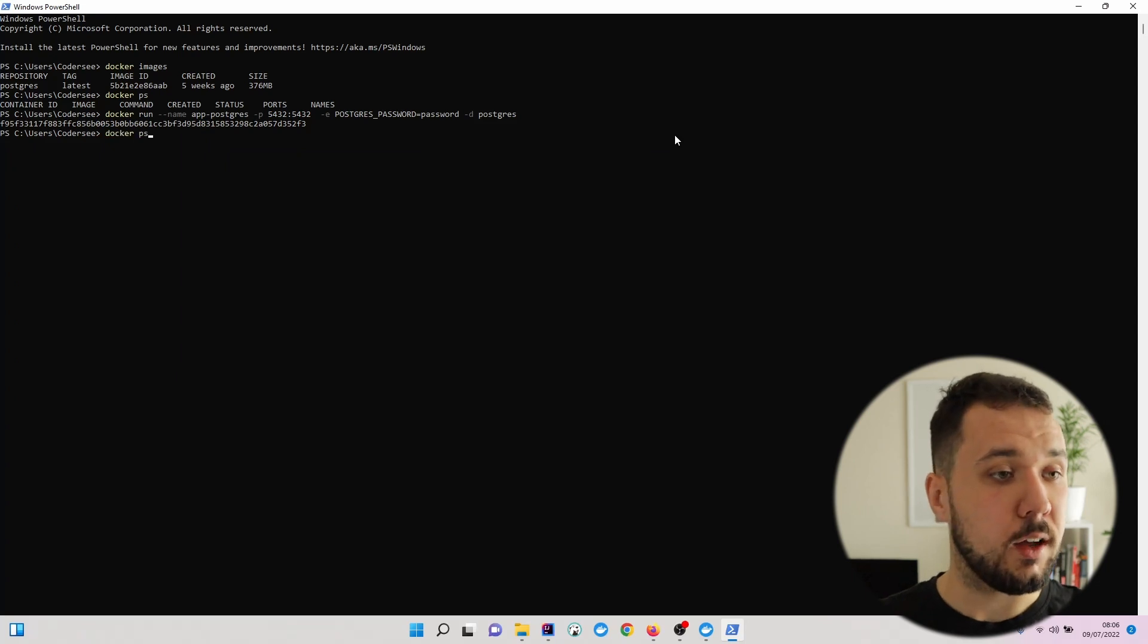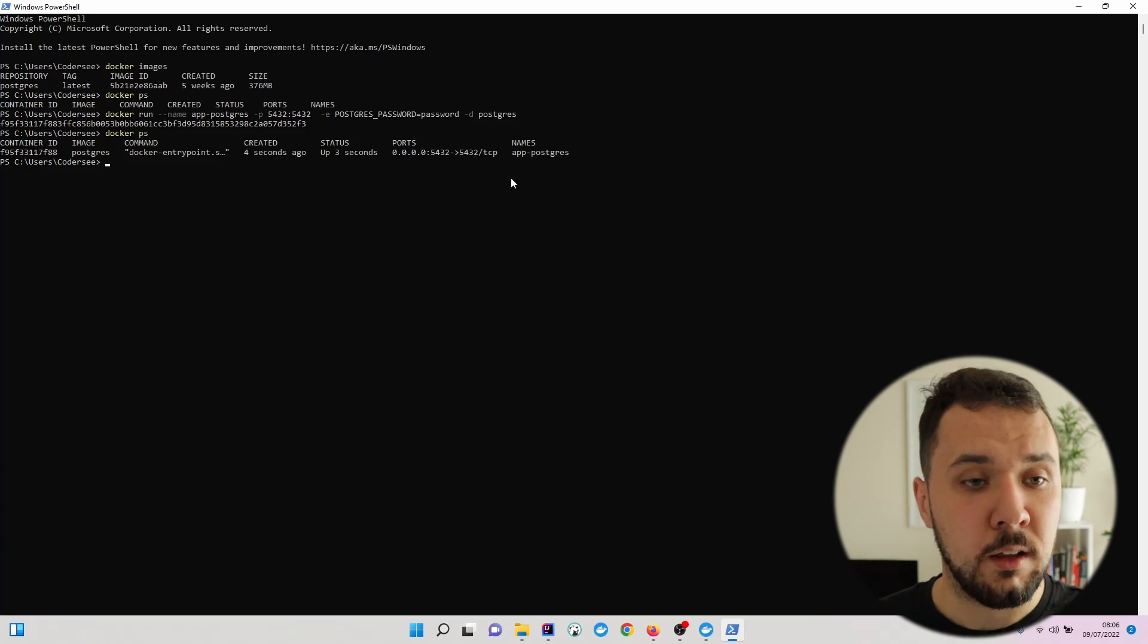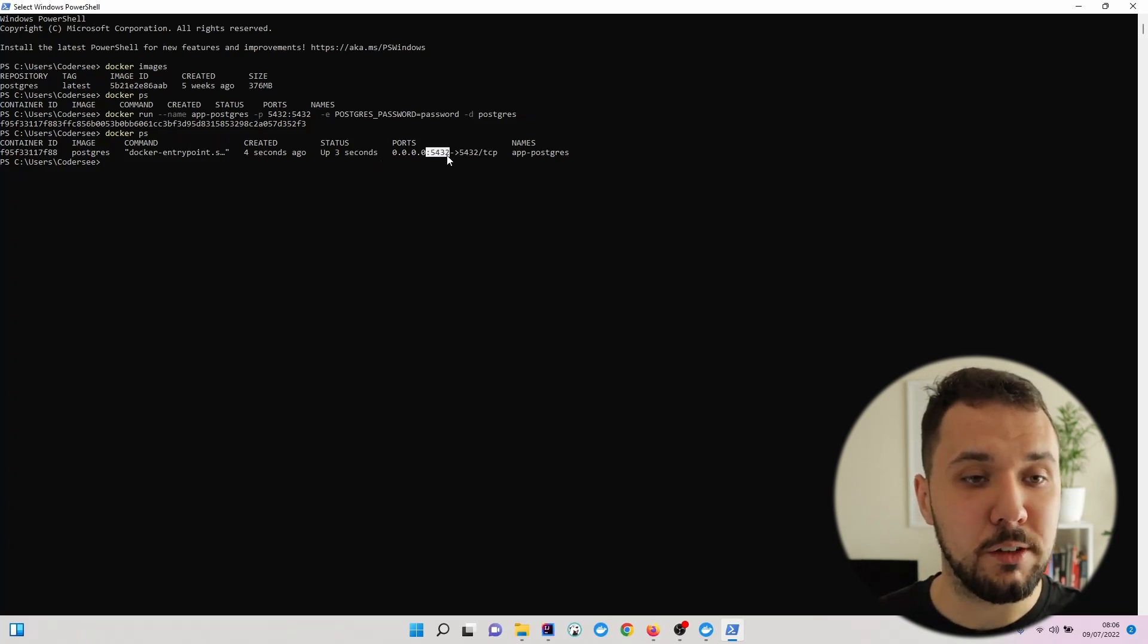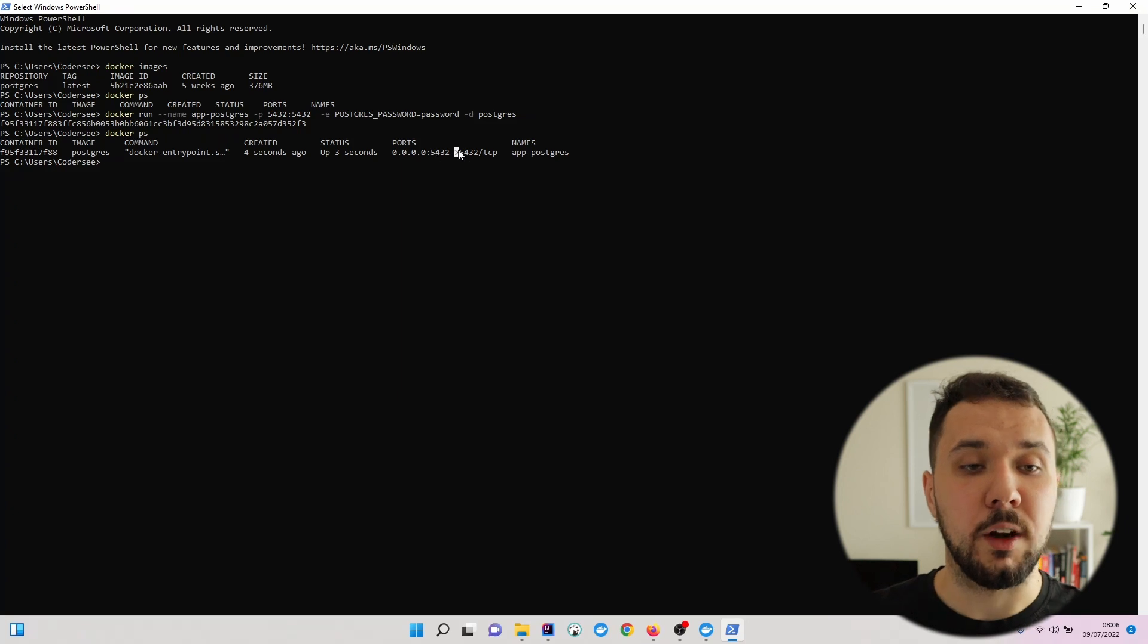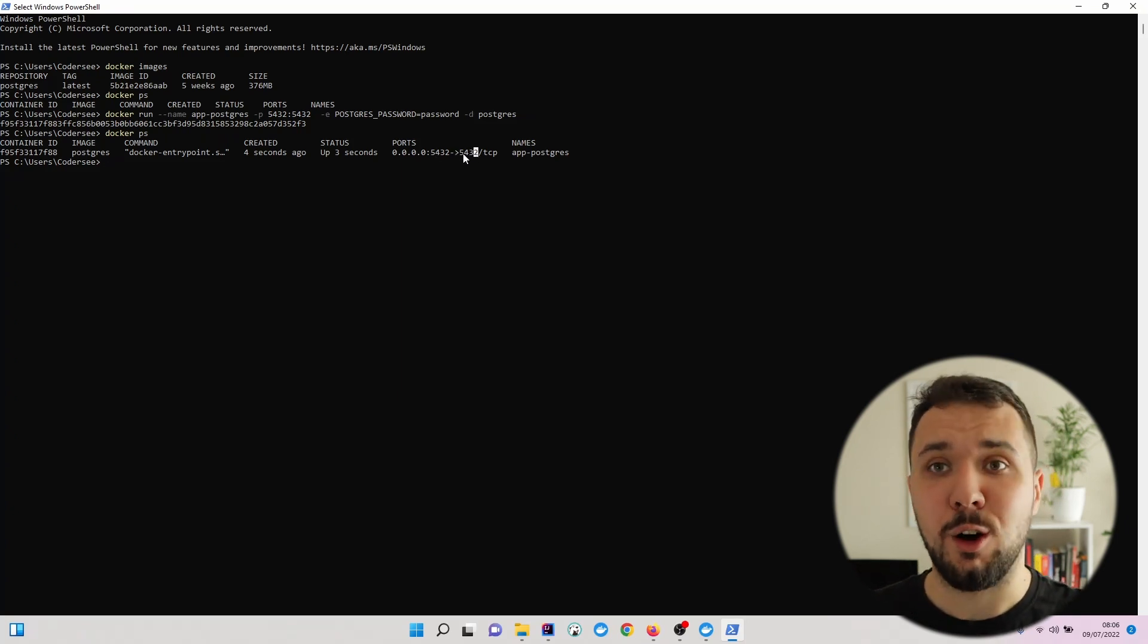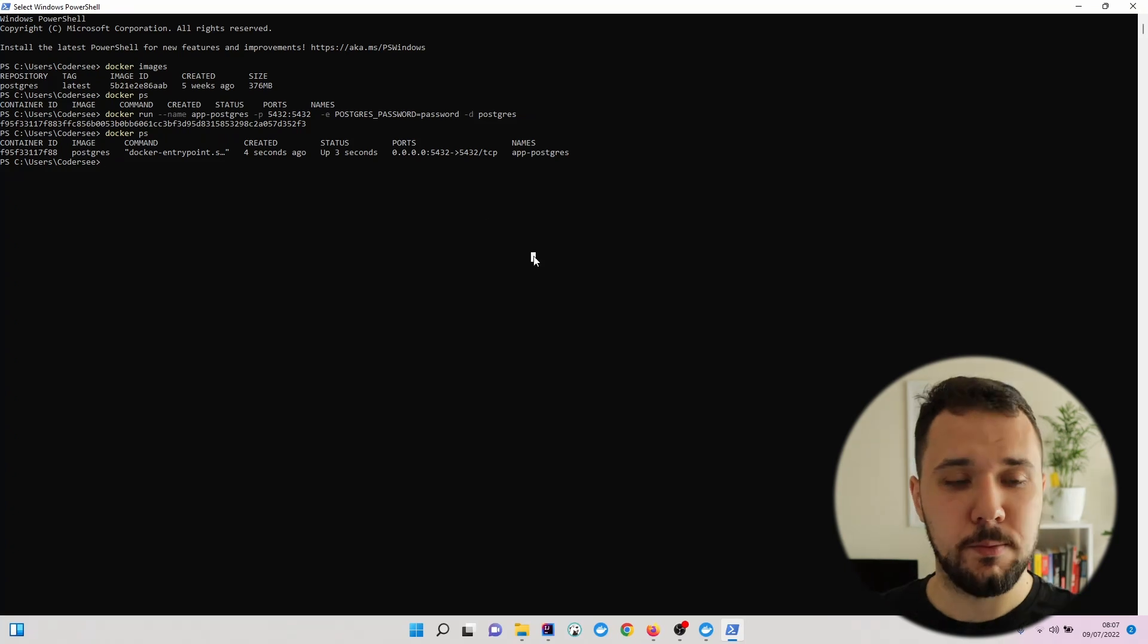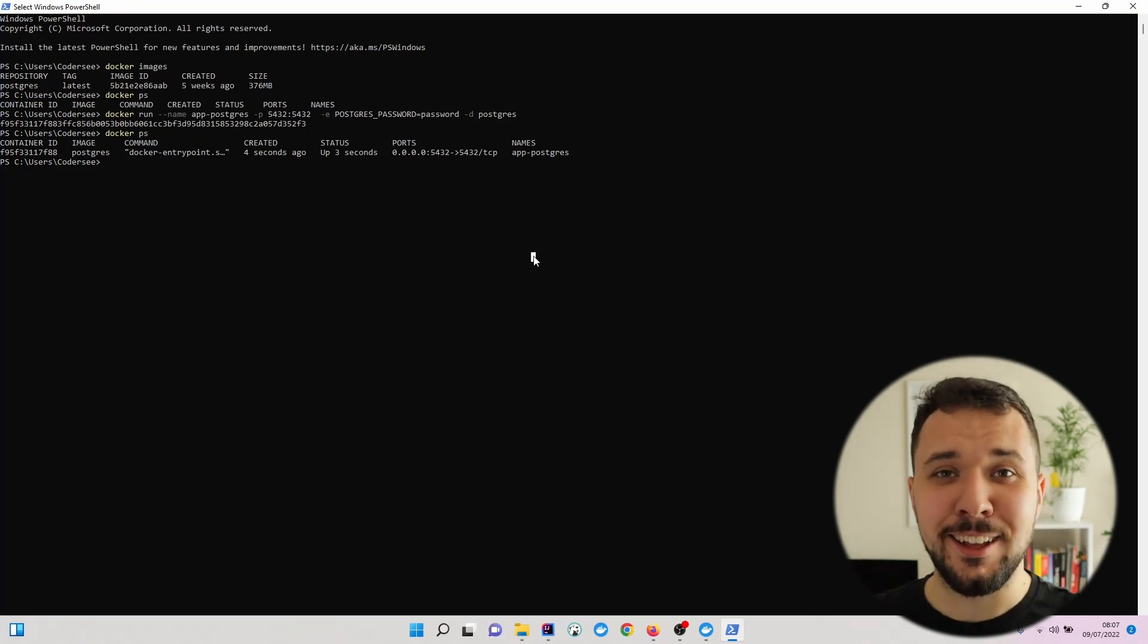Let's verify now with docker ps. As we can see, if we hit the localhost with this port, we'll be redirected to the 5432 port of our container. With that being done, let's open up DBeaver and set up a new connection.